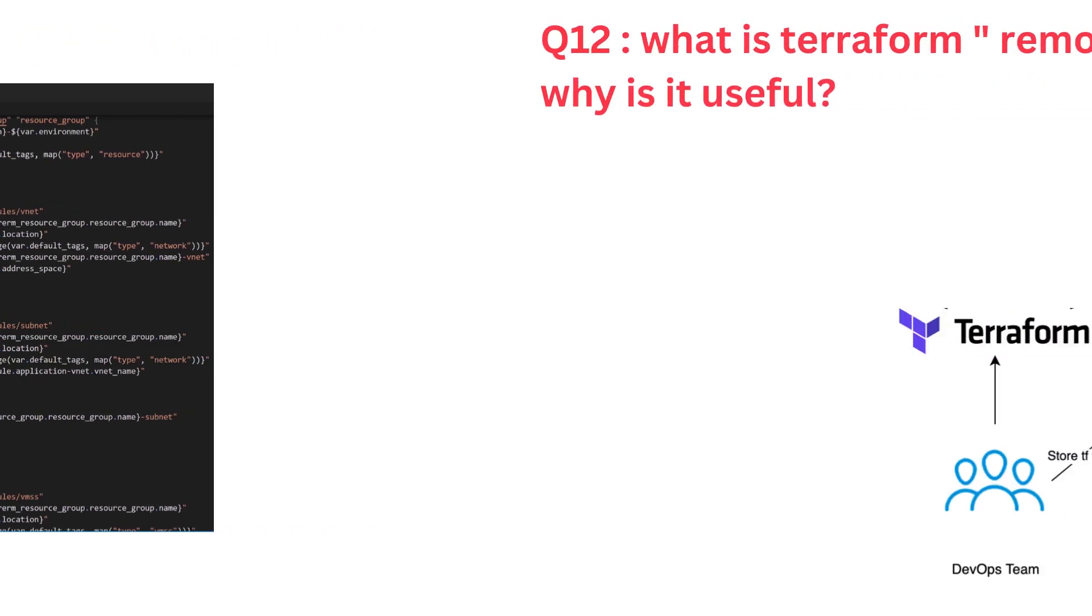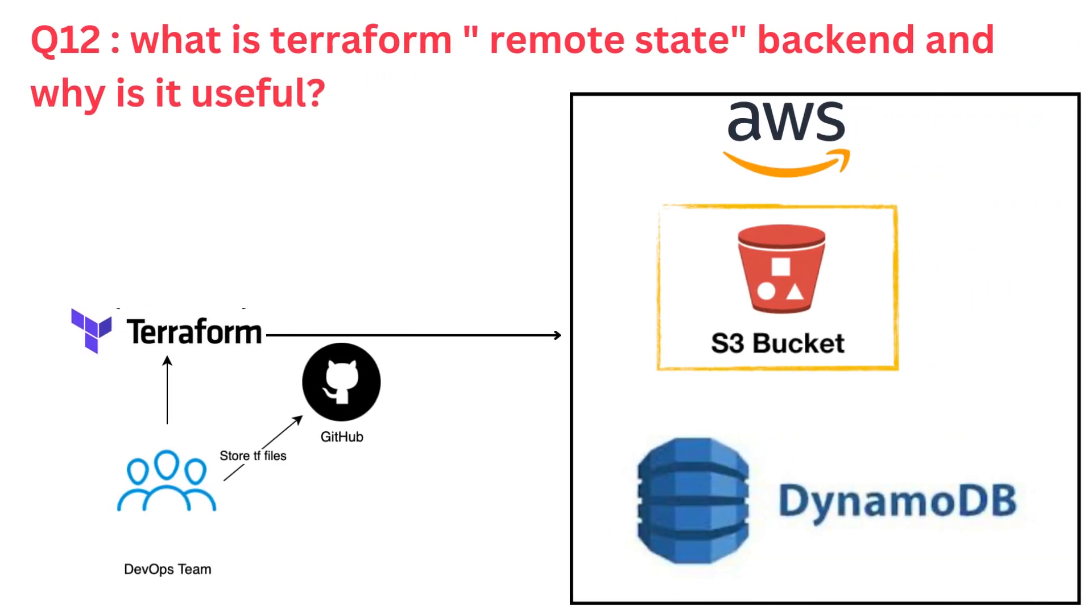Question number eleven. What is Terraform's remote state backend and why is it useful? If asked that question, I'll say Terraform's remote state backend refers to the storage and retrieval of the state file from a remote location rather than keeping it locally. It allows the Terraform state file, which tracks the current state of the infrastructure, to be stored in a shared and accessible location, such as a cloud storage service like AWS S3 or Azure Blob Storage.